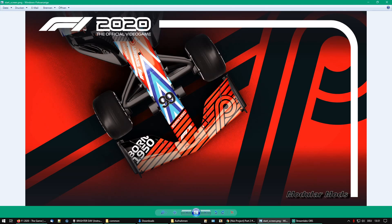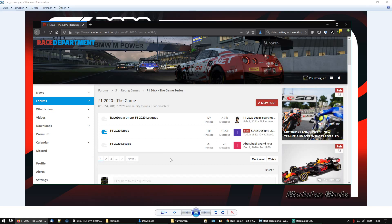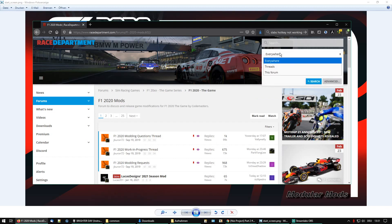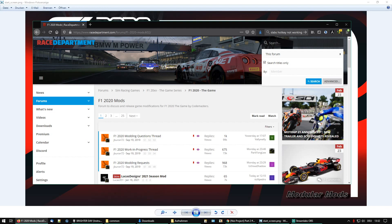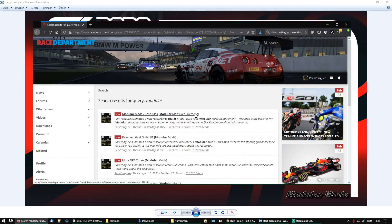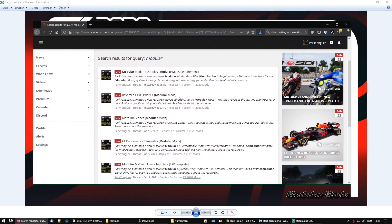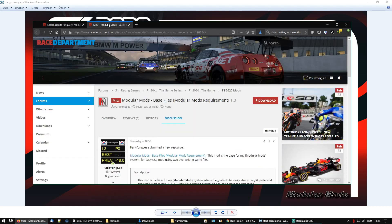First of all, you should own Formula One 2020 - pretty obvious. Then you have to check out Race Department for the Formula One 2020 game mods. You can search the forum using the word 'modular', searching titles only, and you'll find my current system and how my mods work. We need the Modular Mods Base Files first - it's the requirement for every other mod using these base files.